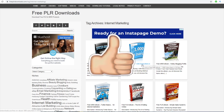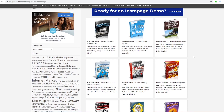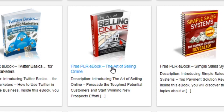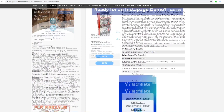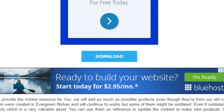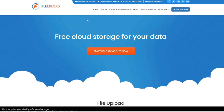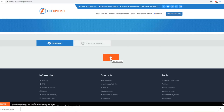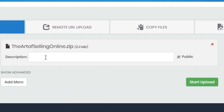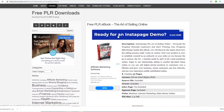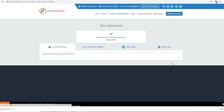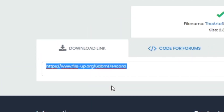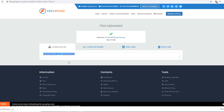For this tutorial I'll go with the making money online niche. For example, I'll find something like 'The Art of Selling Online,' click on it, read about the ebook, scroll down, and click Download — that automatically downloads the ebook to my computer. Then go back to FileUpload.org, click 'Start Uploading Files,' find the file you downloaded, enter the description, and click Start Upload.